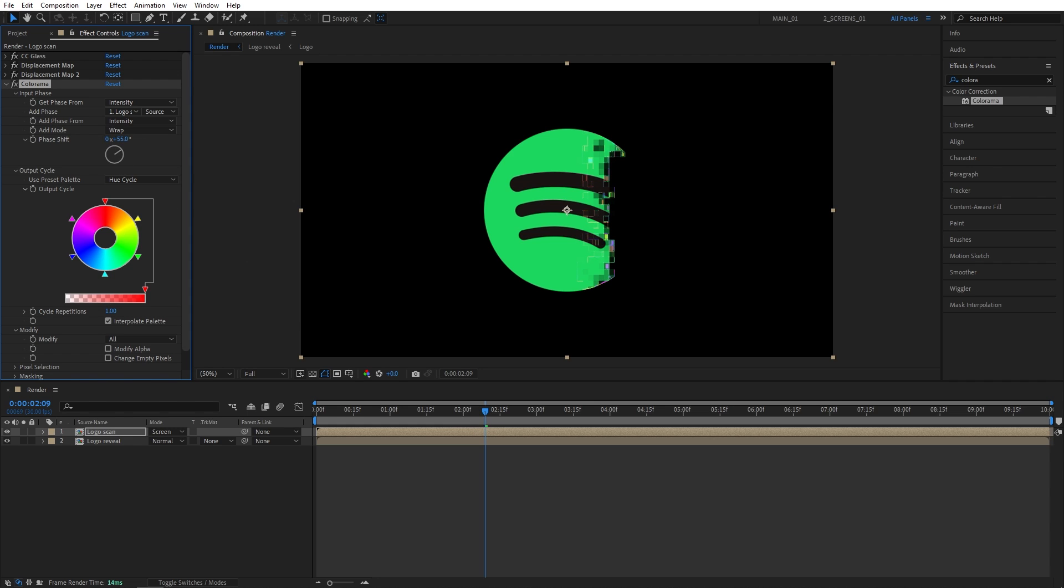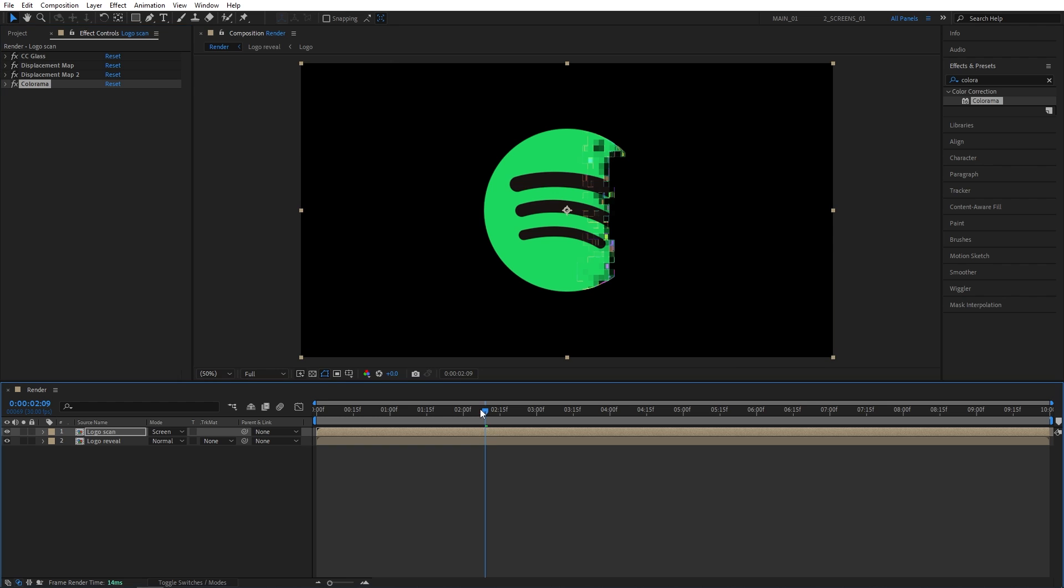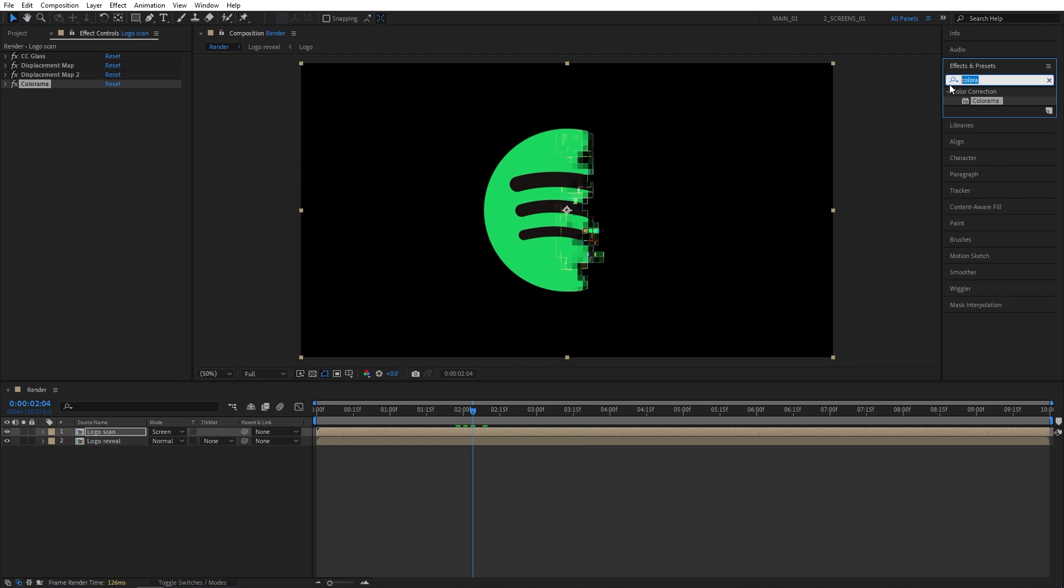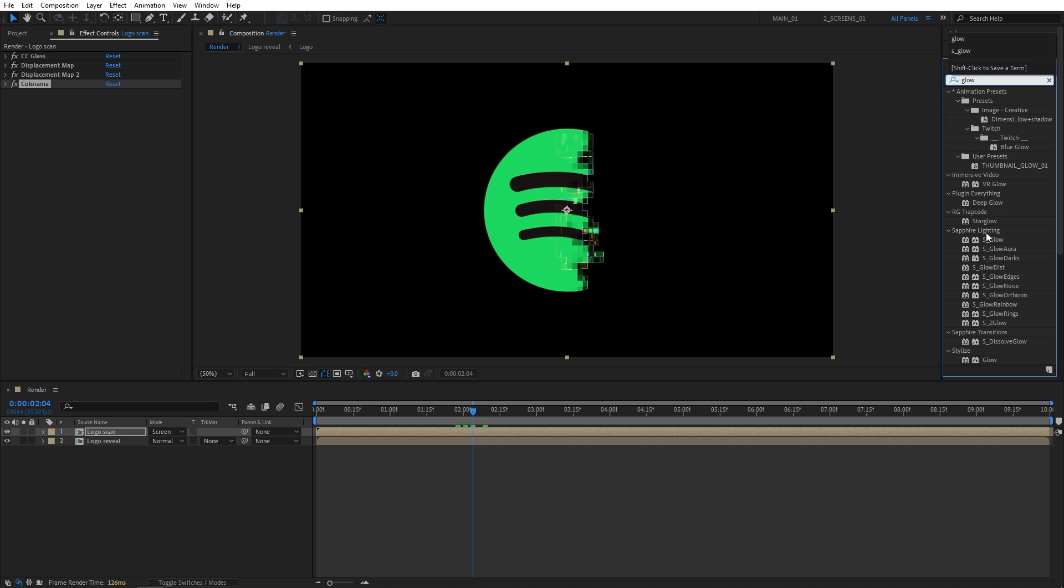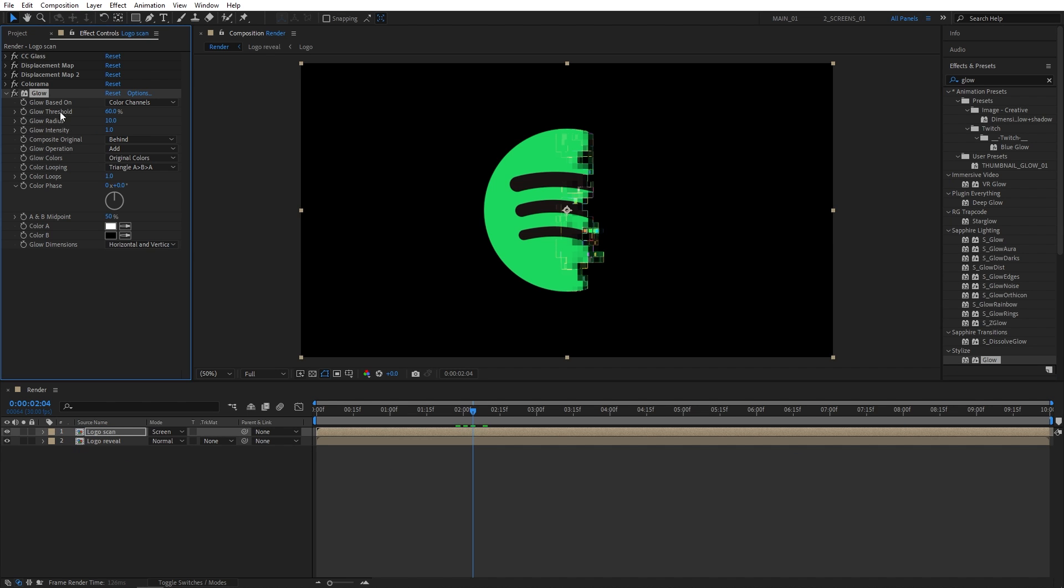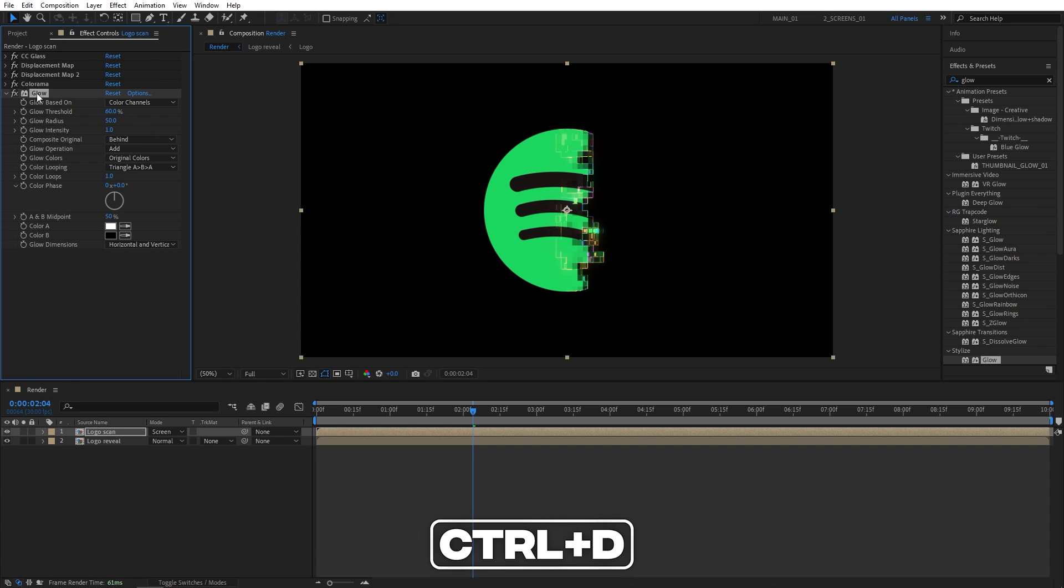So once you've chosen the color, you can collapse the Colorama effect, then go to Effects and Presets, and now we're going to add glow. So search for glow, and add stylized glow to the logo scan layer. So for the first glow, we're going to set glow radius to be 50. Then select the glow, and press Ctrl D to duplicate it.